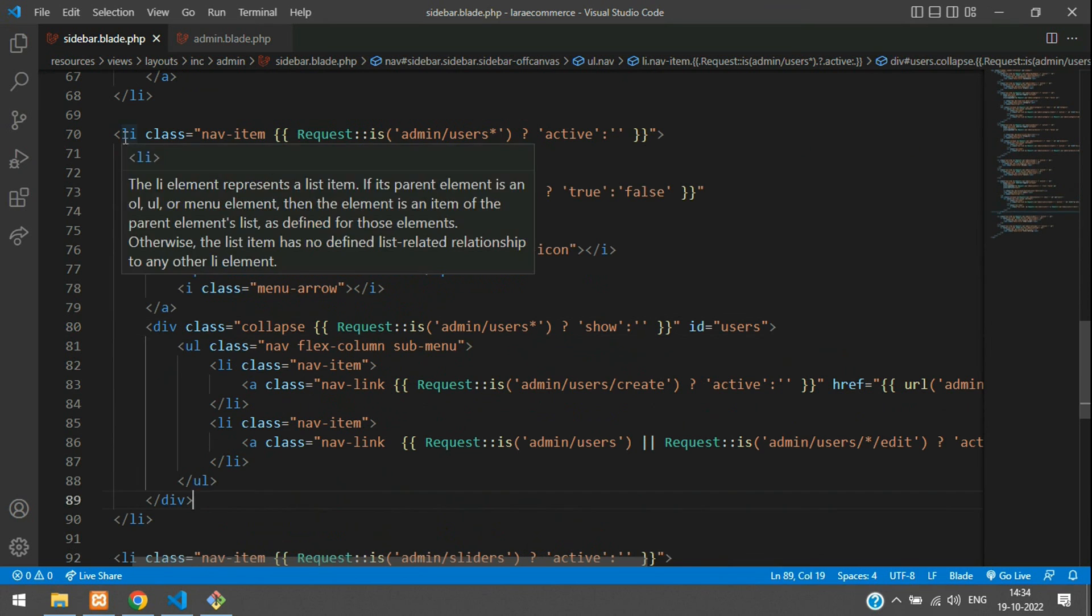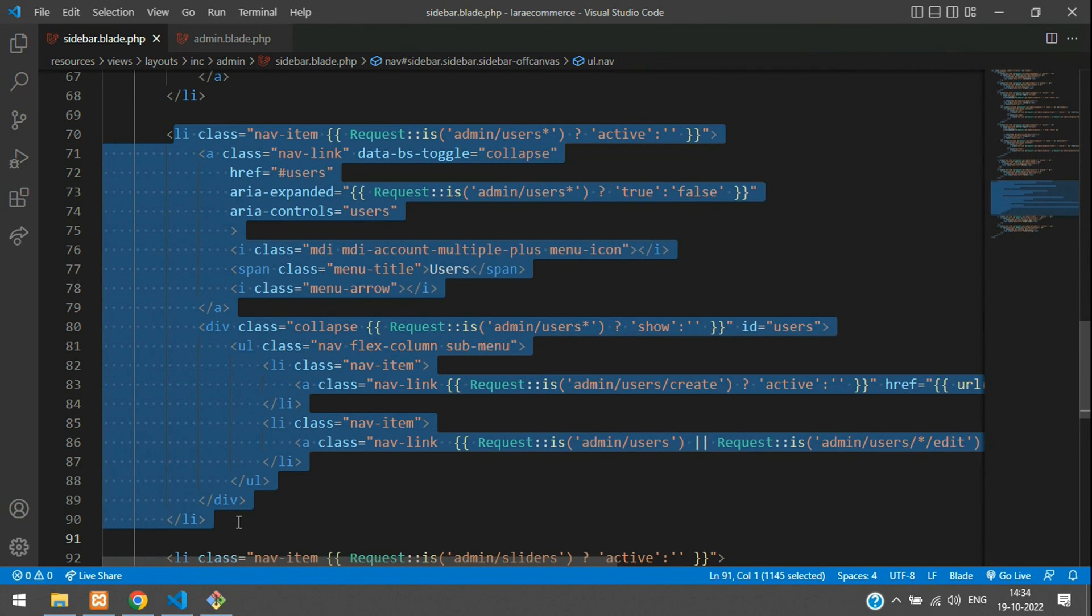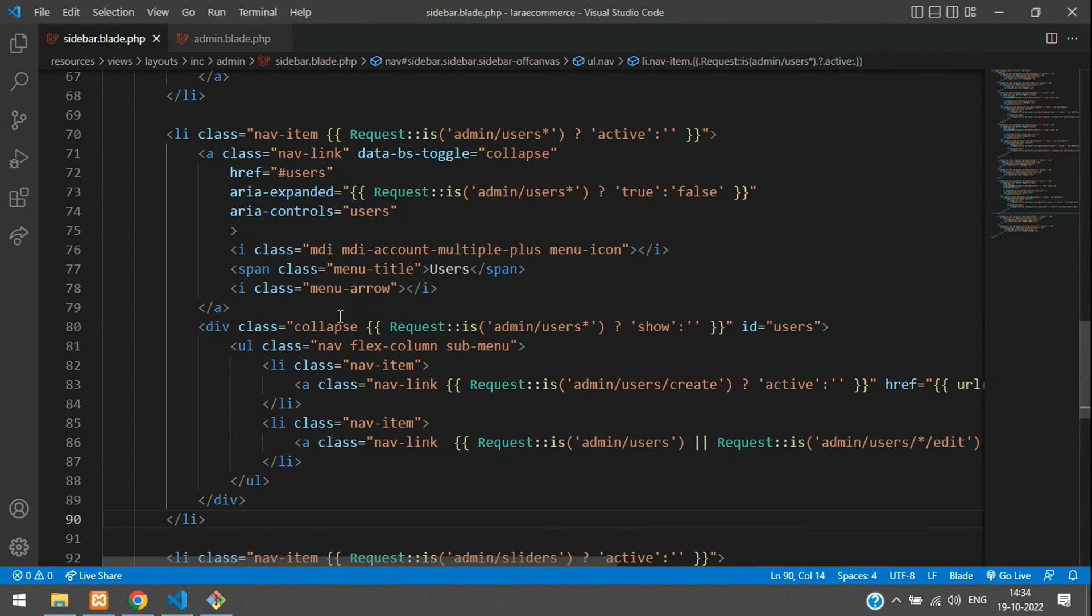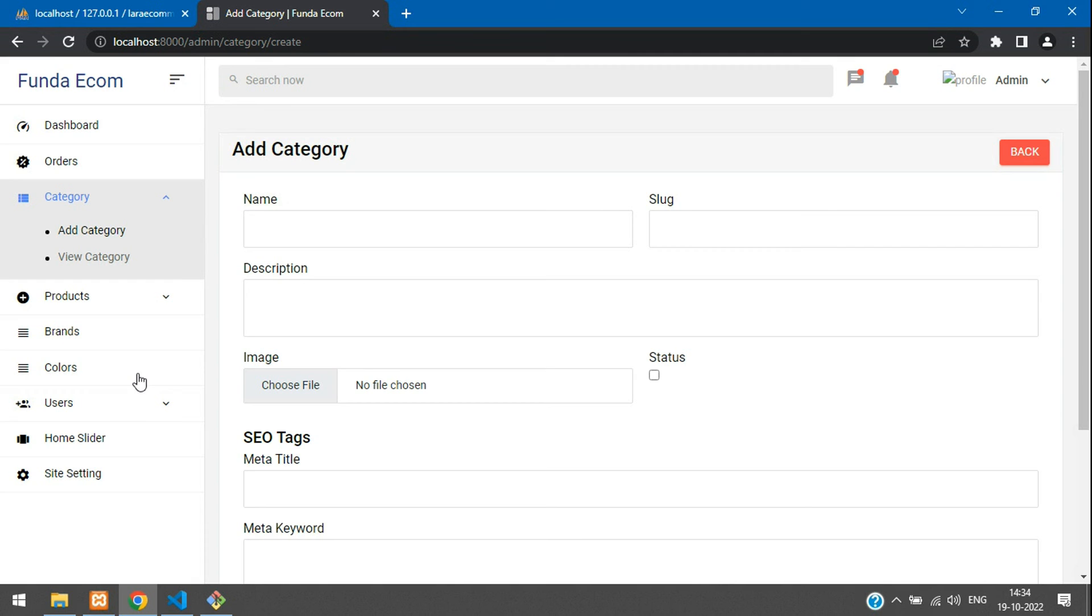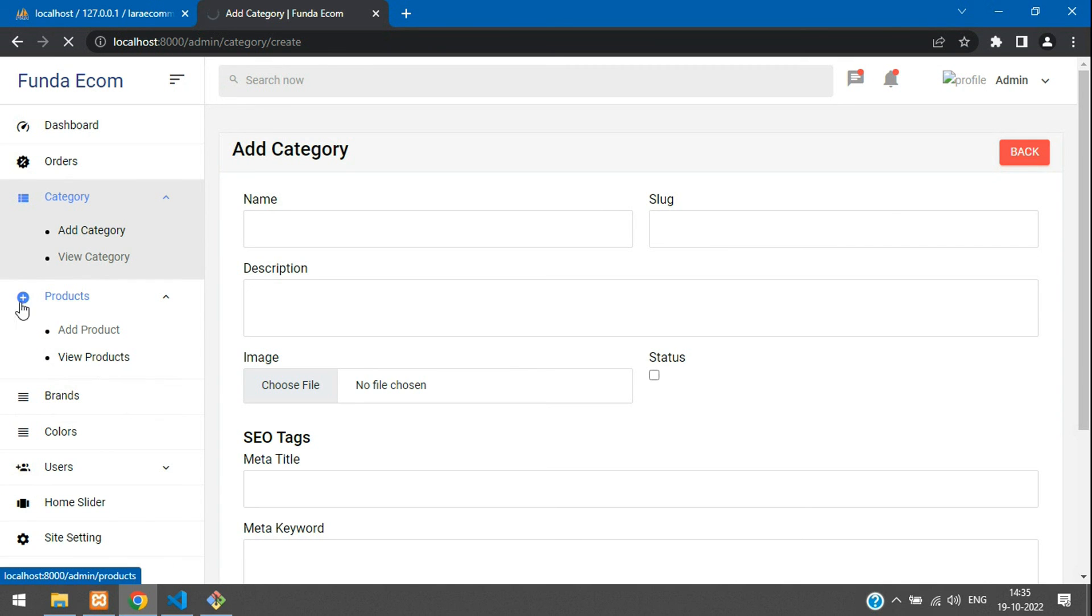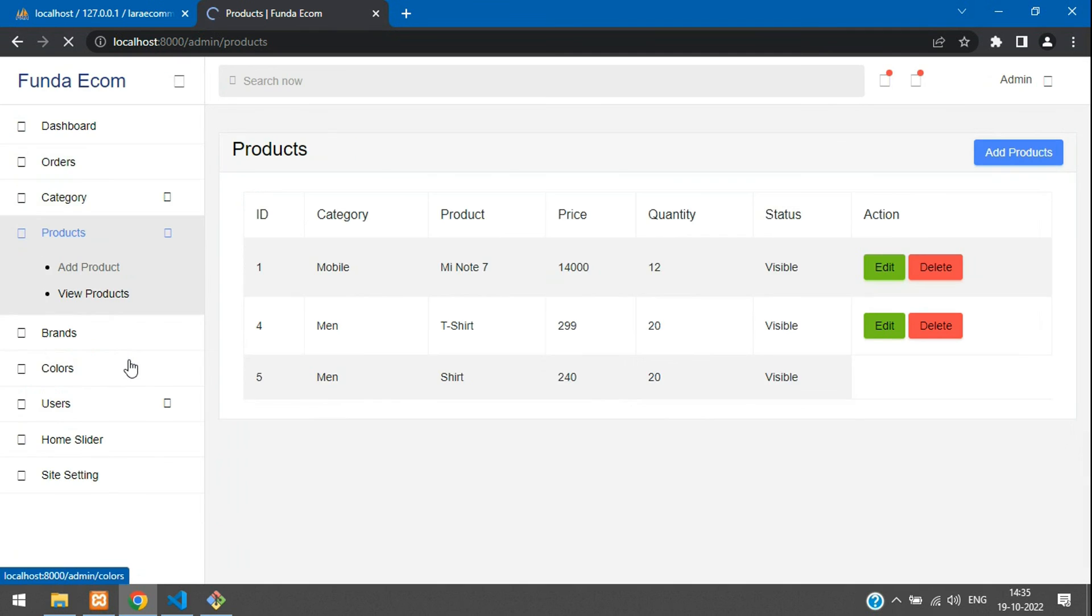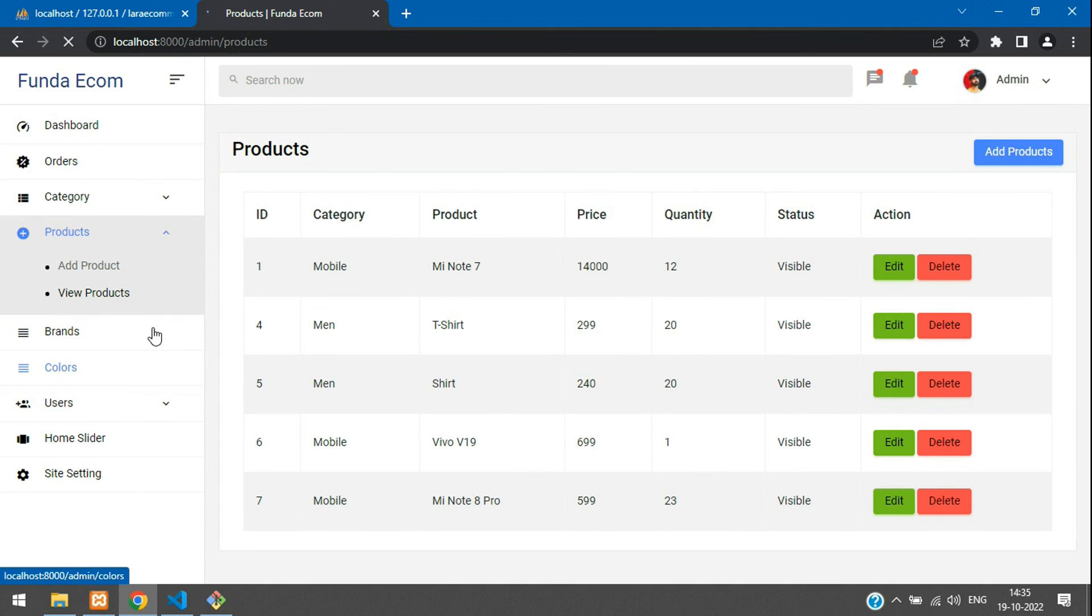I have set the nav items to active for the users also. Now we can get back and check for all the data. Let's view the product and it should be active, arrow should be on top, and this view product should be active. Cool. You see that it's coming correct output.